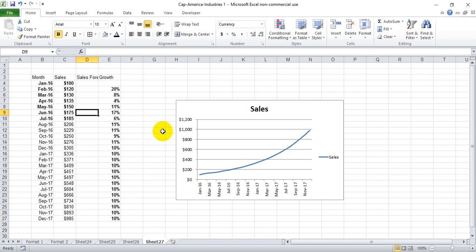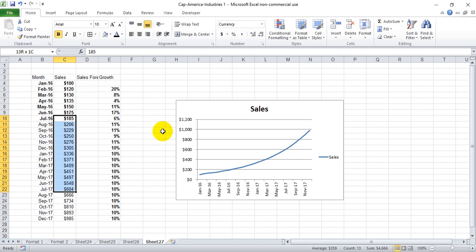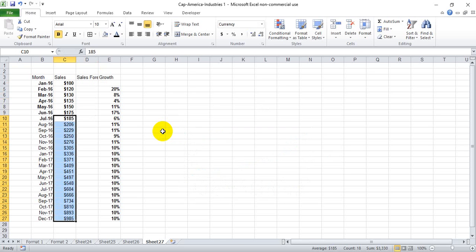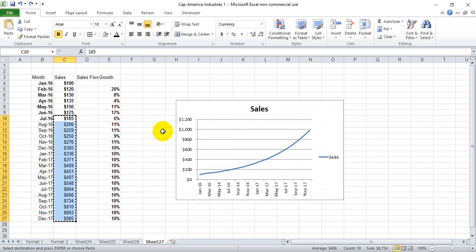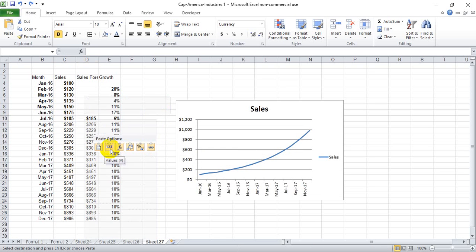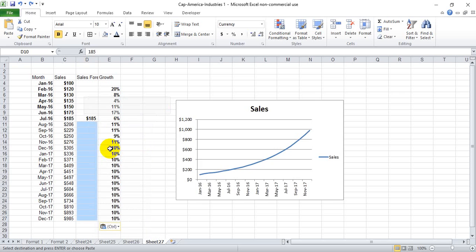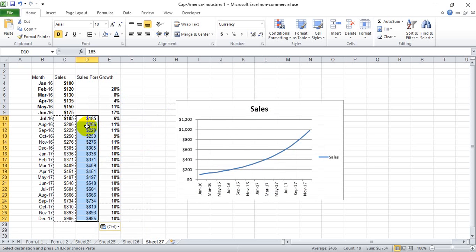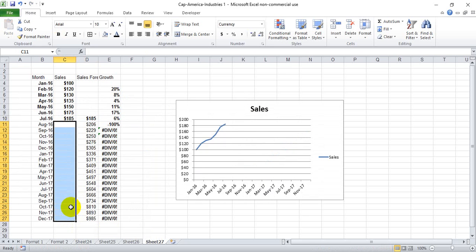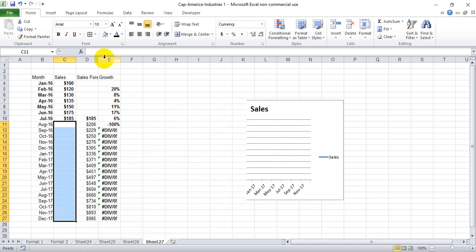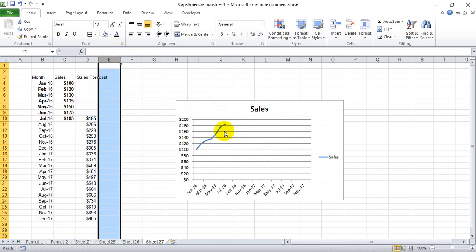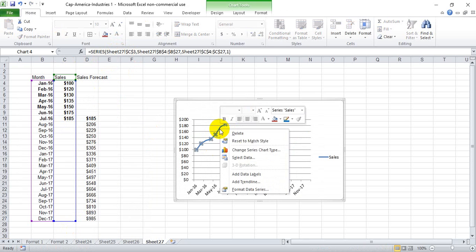We're going to go down here and start with the last real number that we know. We're going to copy all the way down, copy this whole list, and paste values to the right so that we can delete all of our forecast data from these cells. And we can delete this whole row here.